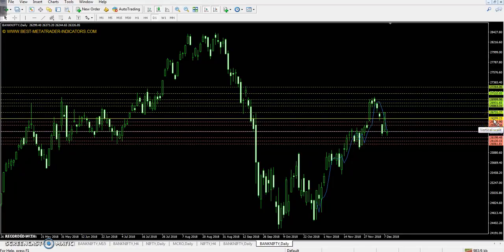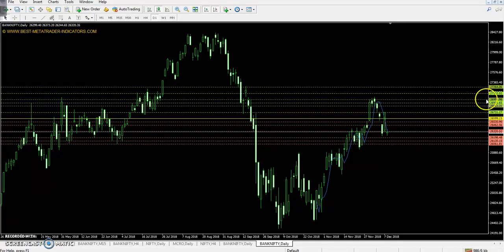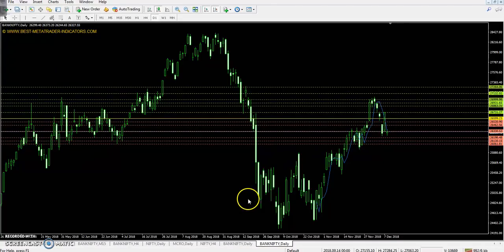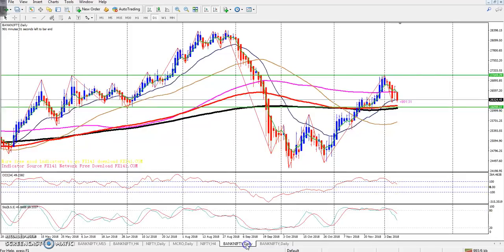Today Bank Nifty pivot point is 26,599, the first resistance is 26,863, the second resistance is 26,999, the third resistance is 27,264, the first support is 26,462, the second support is 26,198, and the third support is 26,061.